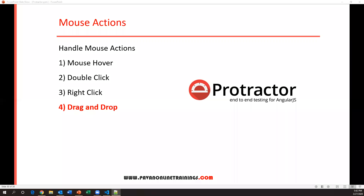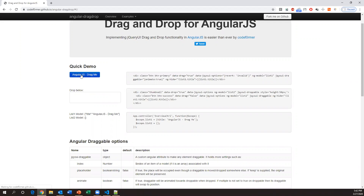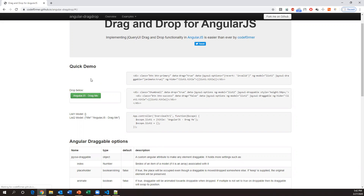Hi everyone, welcome. In this video I'm going to show you how to perform drag and drop in Protractor. I have an AngularJS application with a small button — 'drag me' — and you can drag and drop it like this. After drag and drop, the color turns green. We'll see how to automate this scenario, which is a drag and drop action in Protractor.